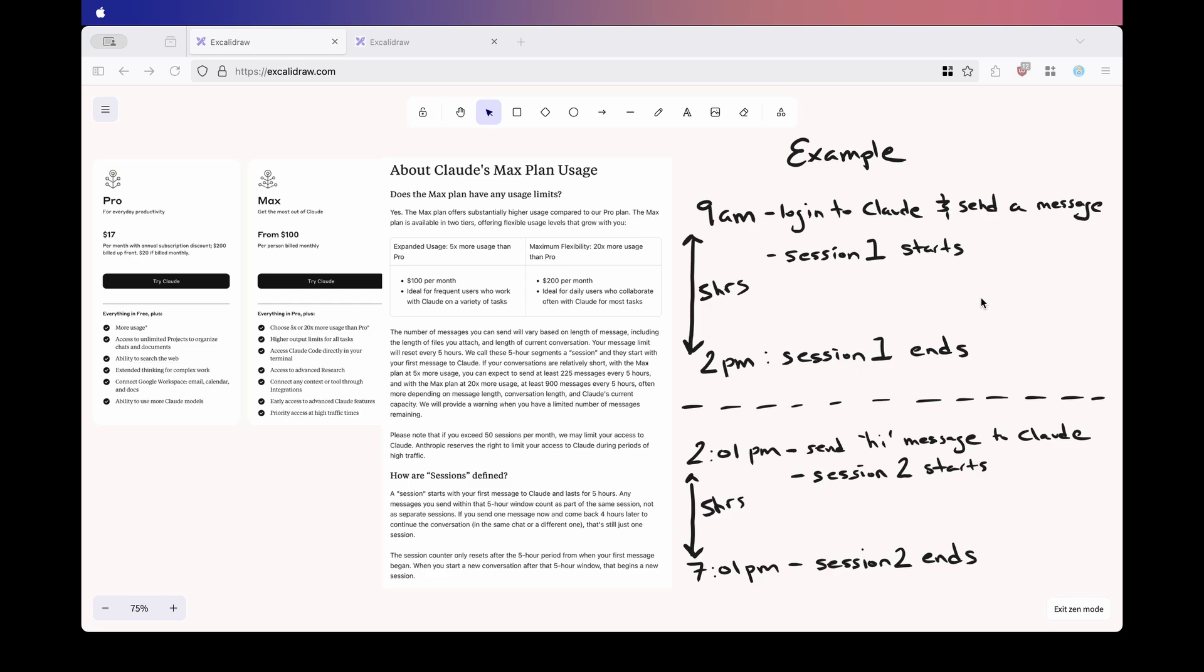Now, depending on your plan, here's what your usage limits look like. On the $20 pro plan, you get around 45 messages per session. On the $100 max plan, you get about 225 messages. And on the $200 max plan, you get around 900 messages.